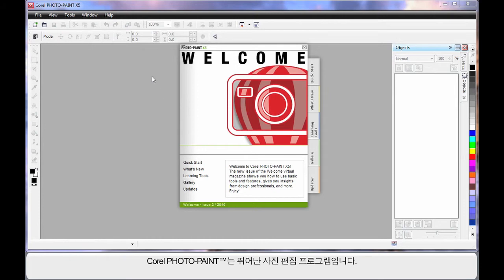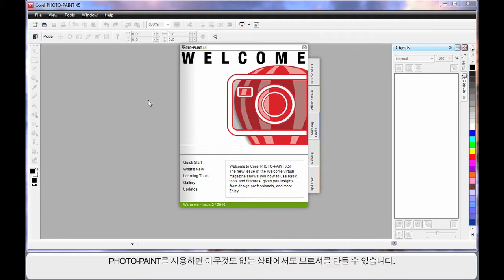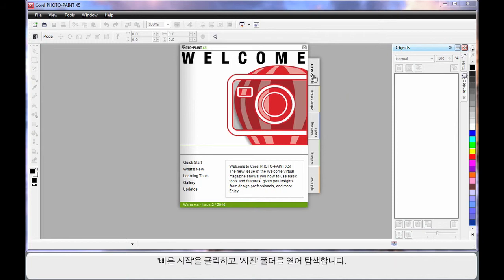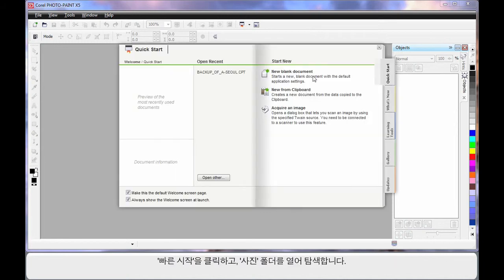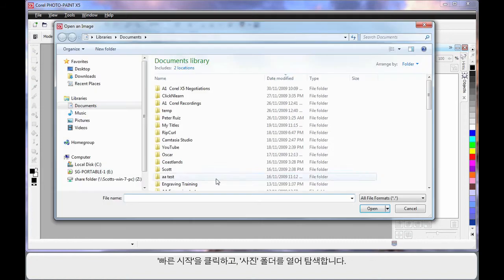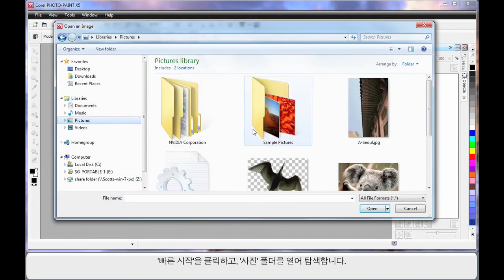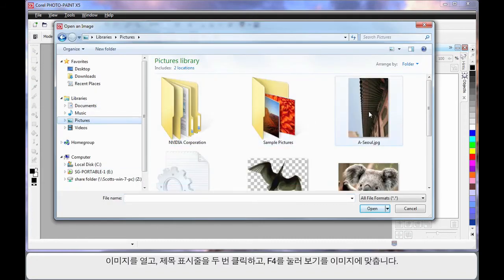We're going to work on a project in PhotoPaint. It's an absolutely brilliant photographic editing program. You can even create brochures from scratch within PhotoPaint. Click the Quick Start tab, choose Open, navigate to the Pictures folder and open this image.